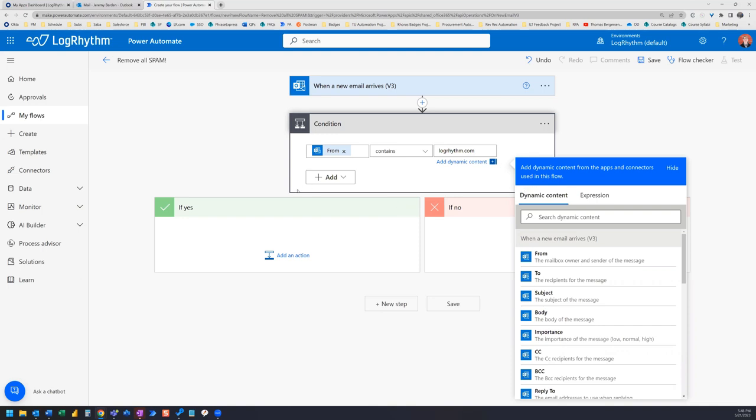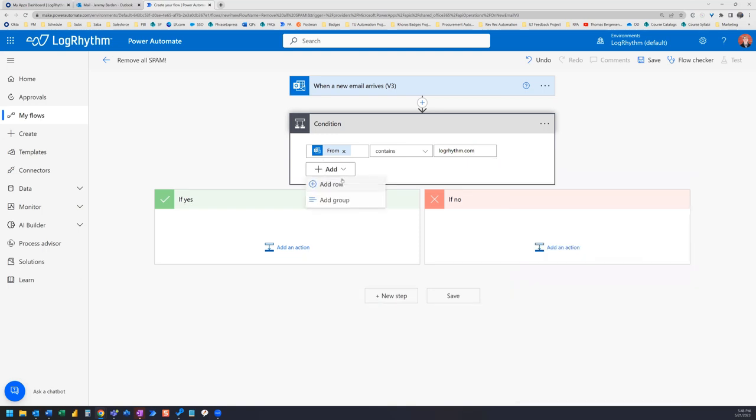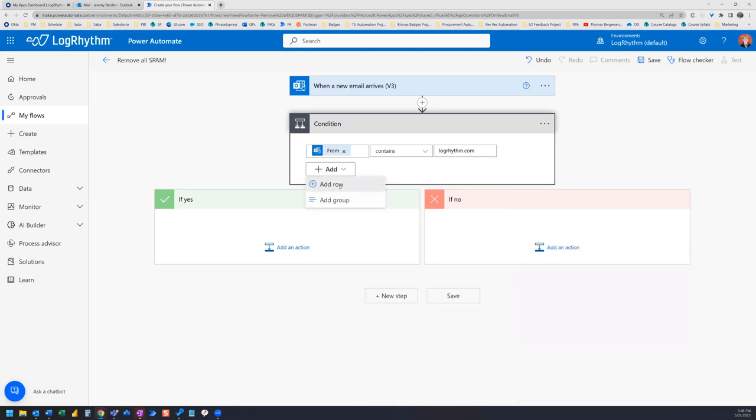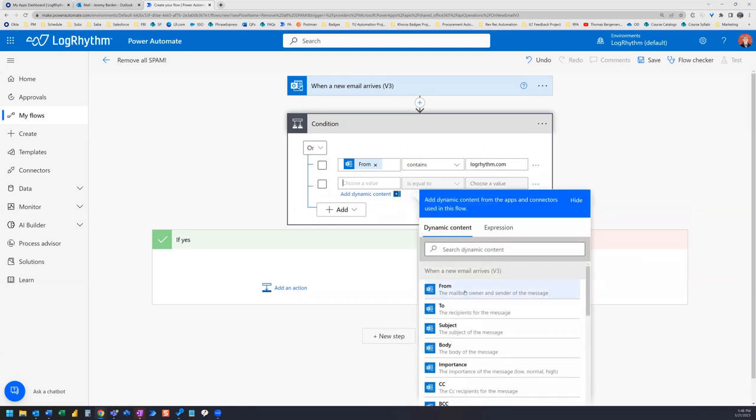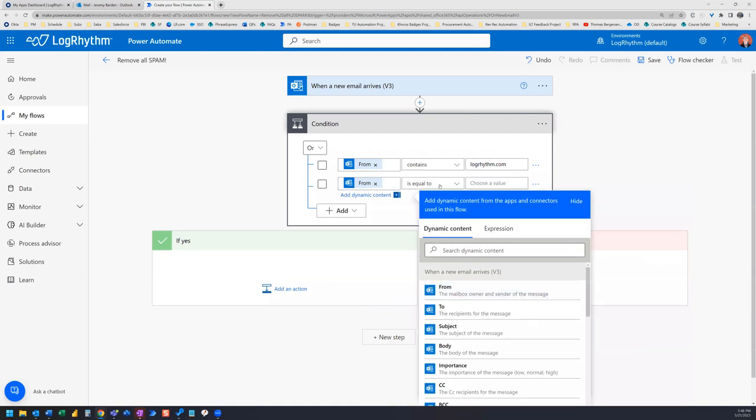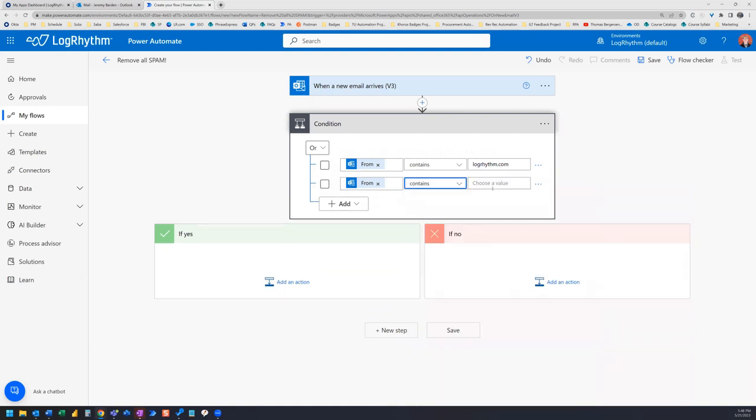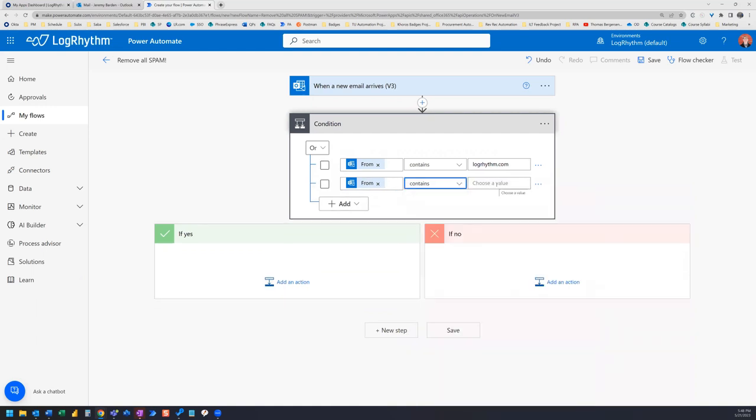Now we're going to add another row for the condition. And we also want to set this and to or. So once again, select from, and I'm going to select contains.